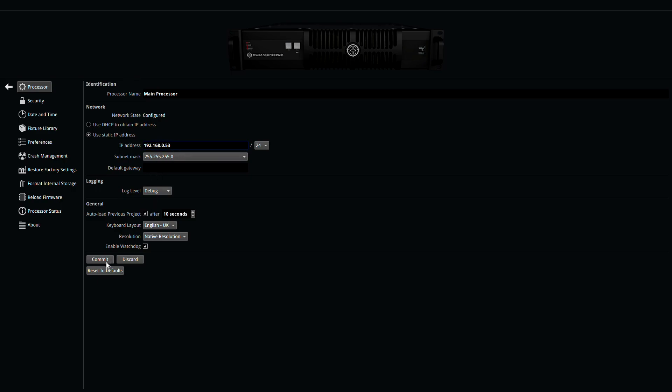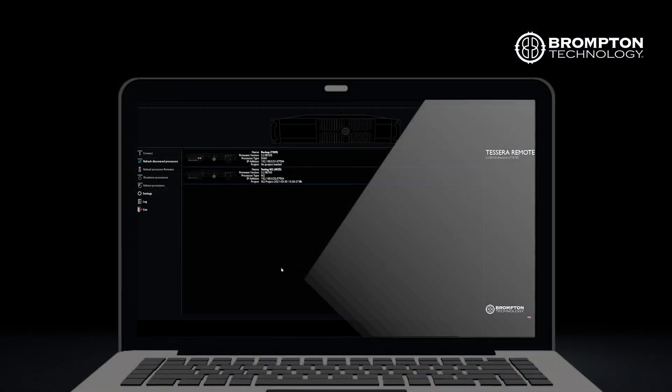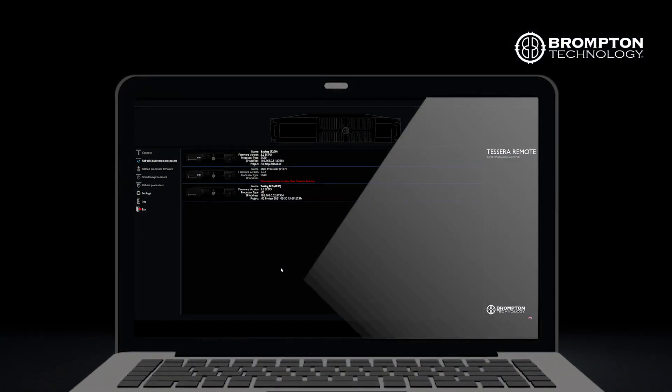Once you have a valid connection between the remote app and the processor, it will appear here.